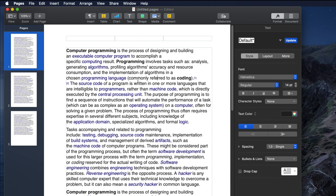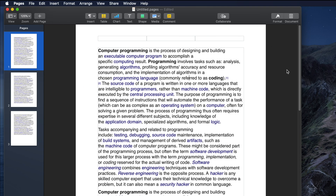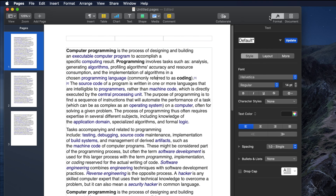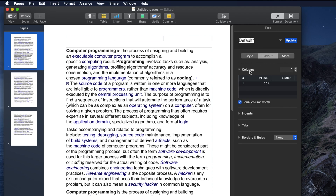To convert this one-column document to multiple columns, we do a few more simple steps. Go to Format — if the Format panel is not already visible, click the Format button to make it appear. From the Format options, there is a tab with Style, Layout, and More. Click Layout, and you will see a panel with columns, indents, tabs, and other things. Our intention is to create a two-column or more layout.